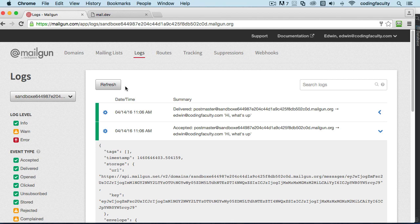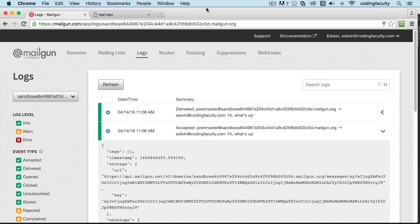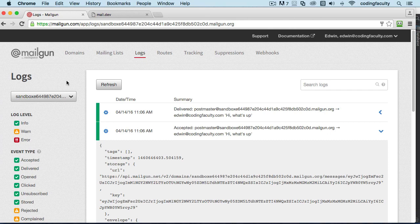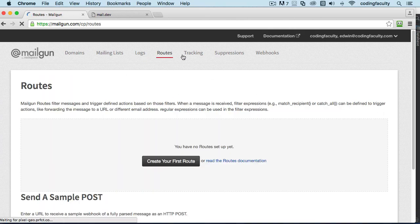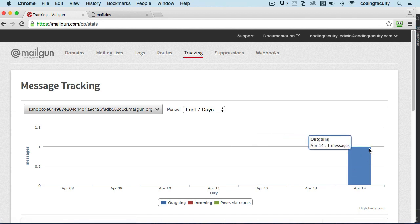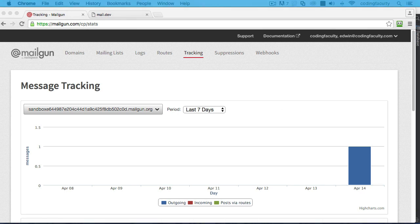But on this course we're going to focus on building our application which is not a mailing application. Routes, tracking right here, tracking. You can see some information. All right, so anyway thank you so much for watching and I'll see you in the next lectures.